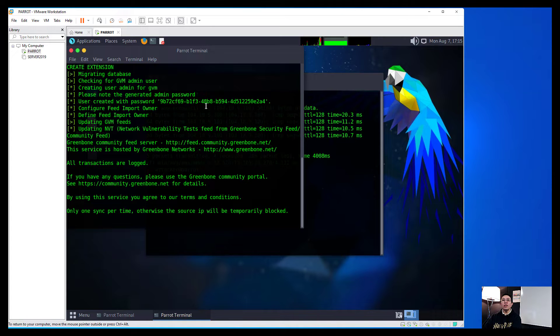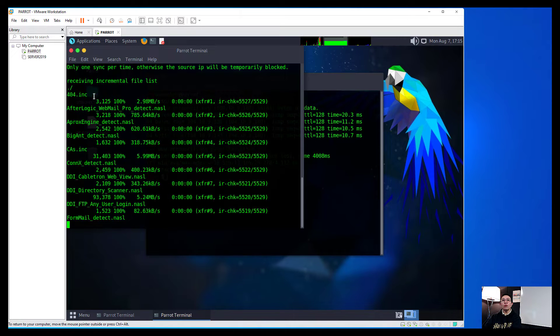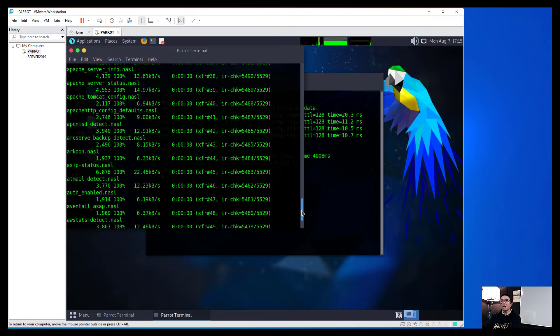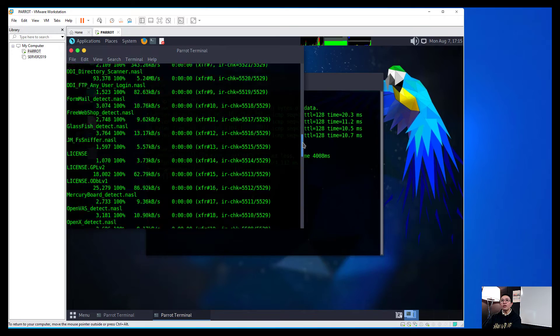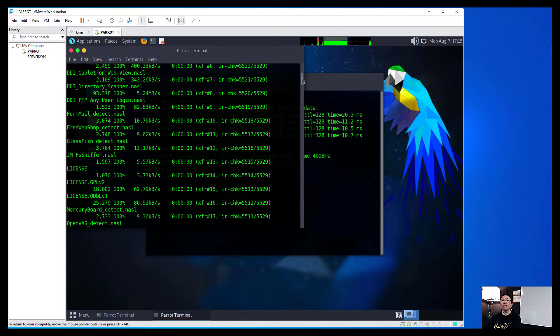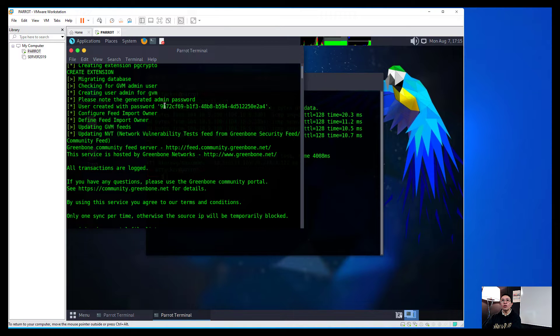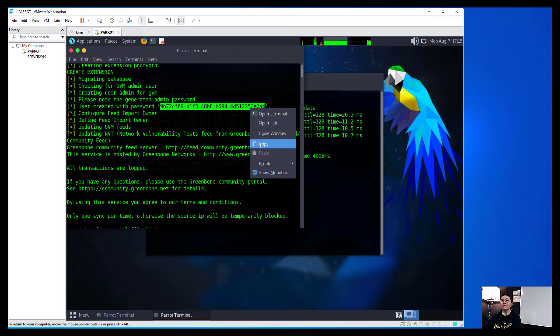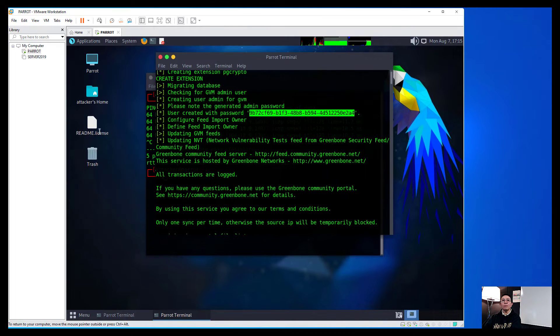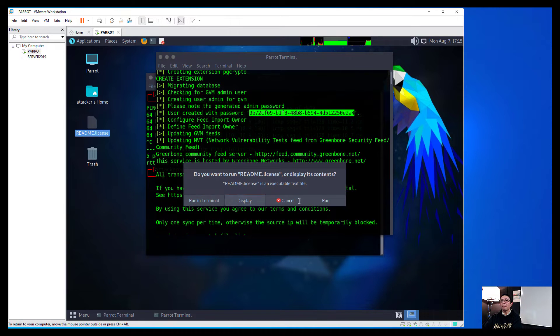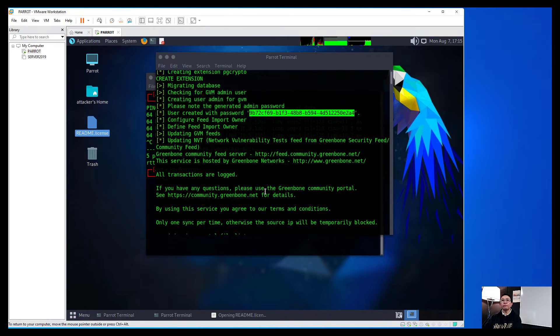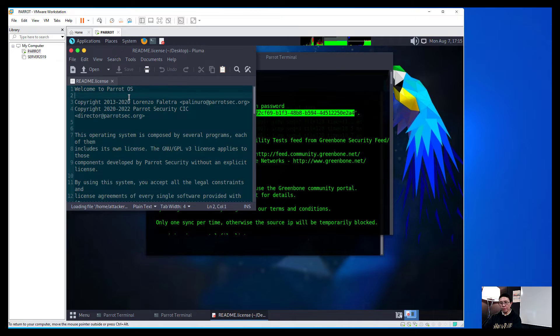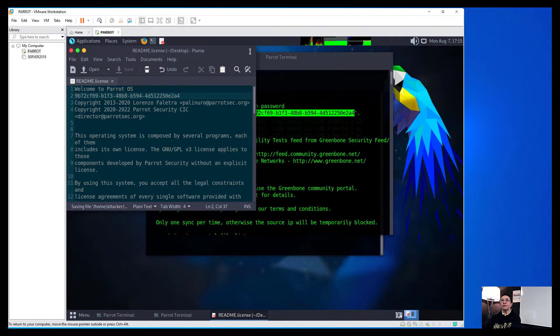And after we have done that, we need to make sure that we take note of the password of the user that was created which is right here. So I'm just going to copy that and then just place that onto a file and then I'm just going to paste that there and then have that saved.